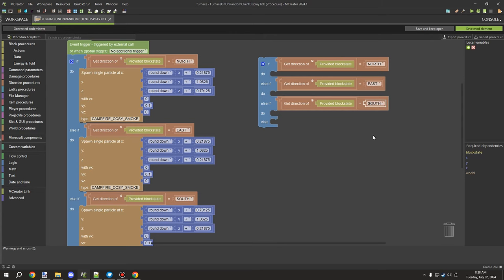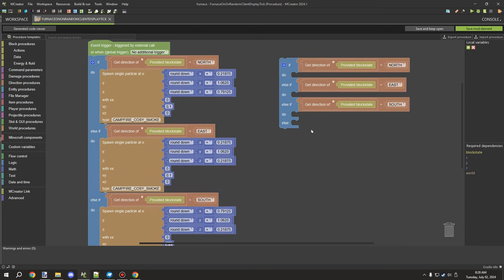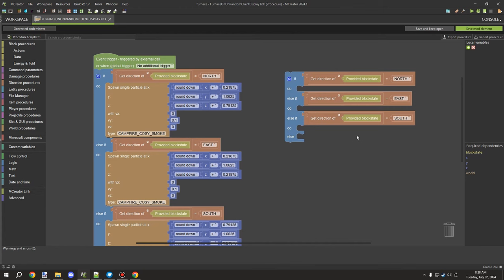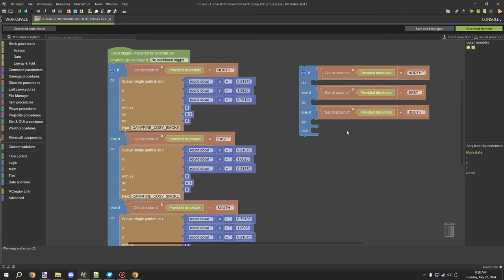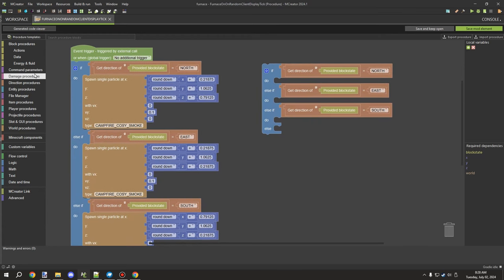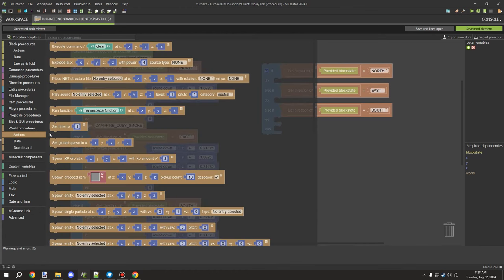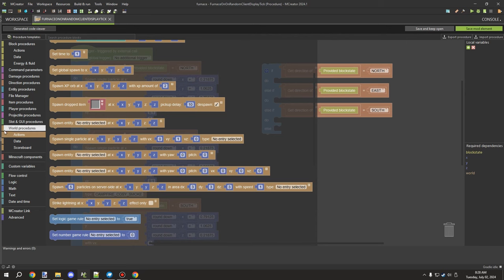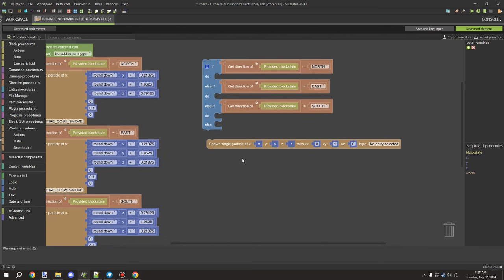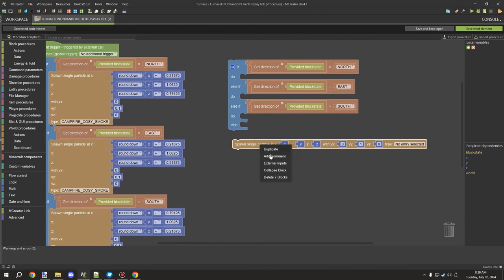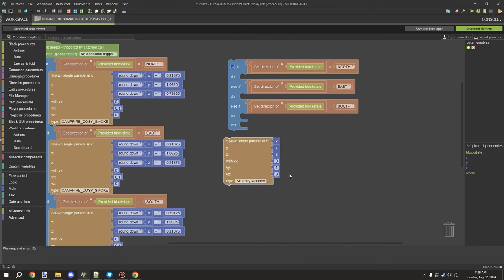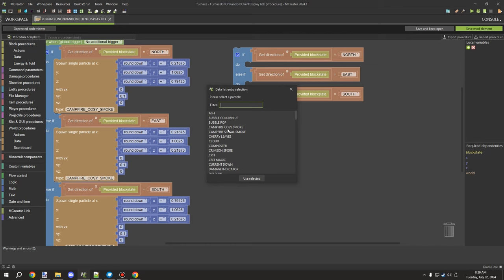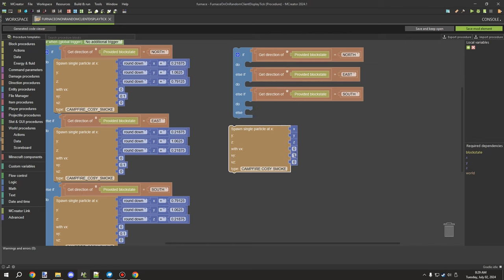Since our block only has four directions for rotation, we don't need to consider up or down. Next, go to World Procedures > Actions and grab 'single particle.' Right-click and go to External Inputs. I used the campfire cozy particle — it's near the top. I also decreased the vertical velocity (VY) to about 0.1 so it doesn't shoot up into the sky too fast.